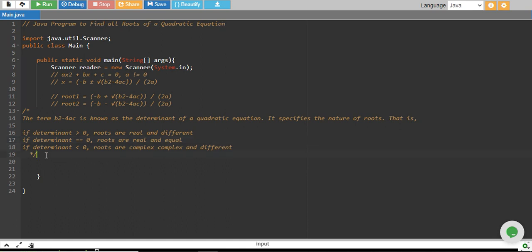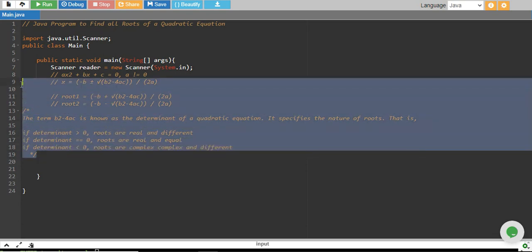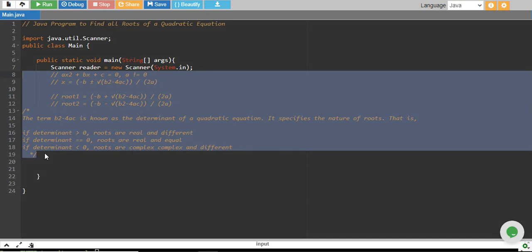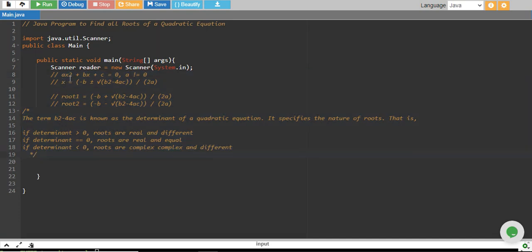I have already written a detailed explanation of what the quadratic equation is and how we will find the roots. A quadratic equation looks like ax² + bx + c = 0, and a cannot be equal to 0. Because if a is equal to 0, then this whole term will be 0, and we are left with only bx + c, which is a linear equation, not a quadratic equation.